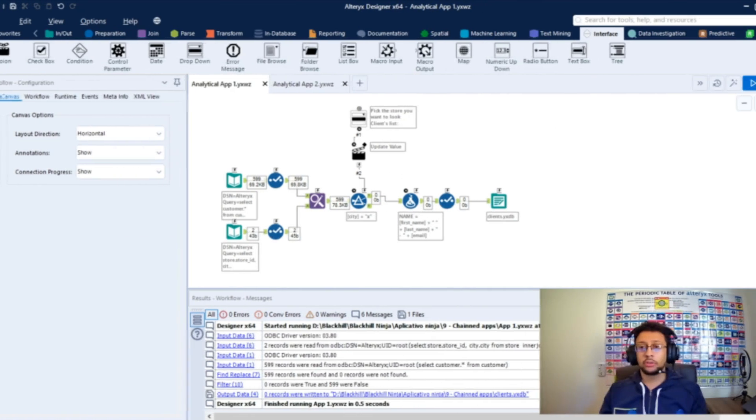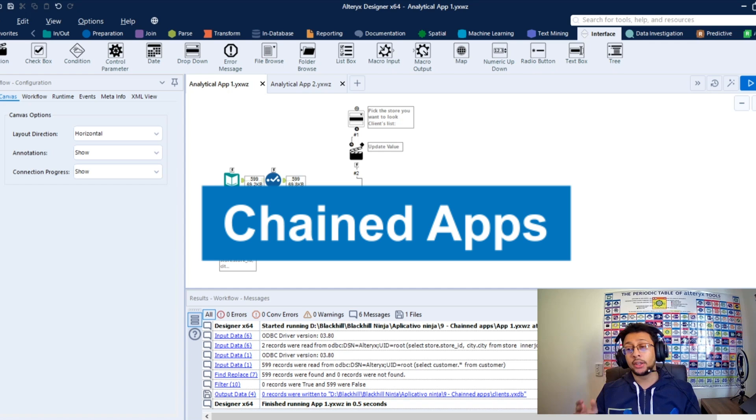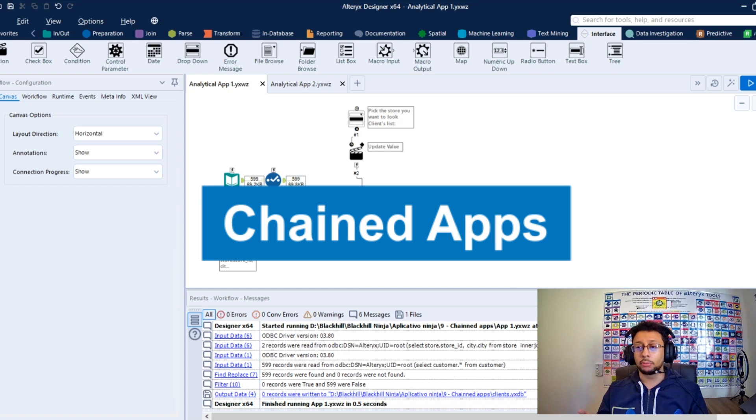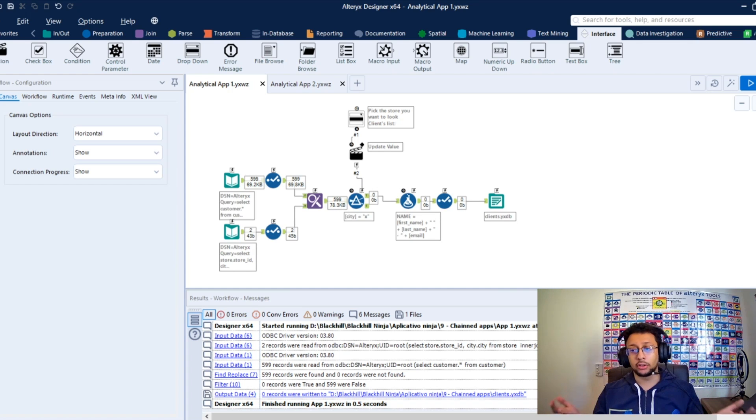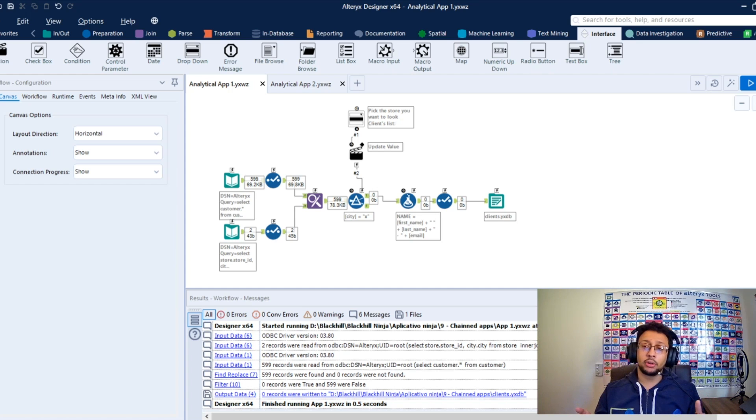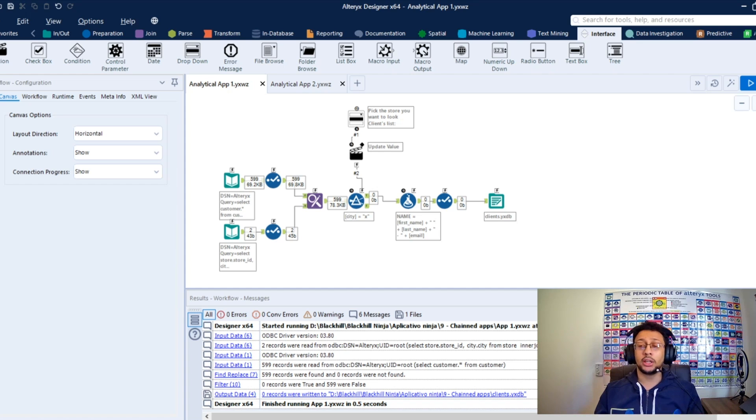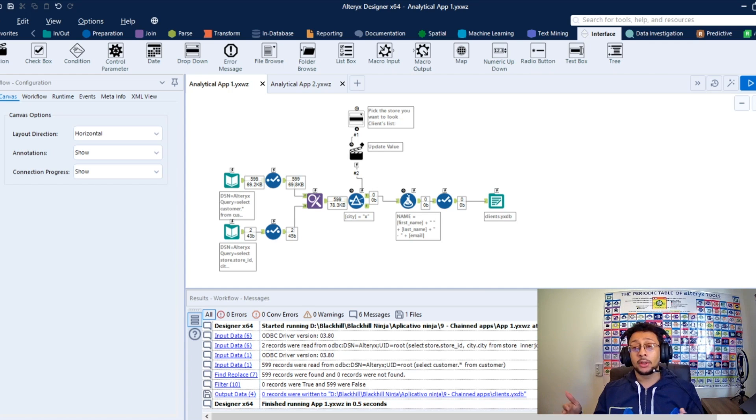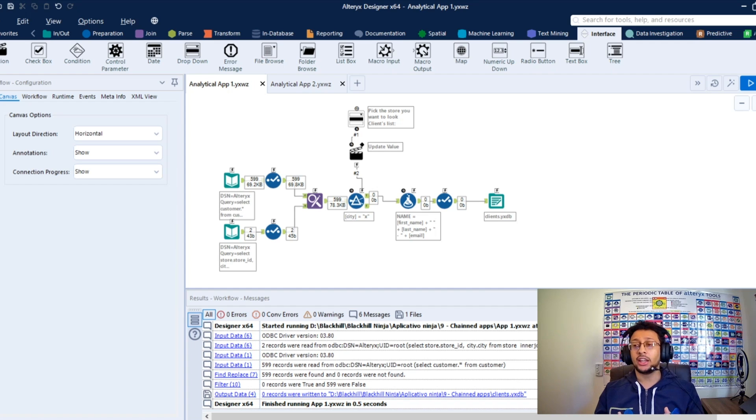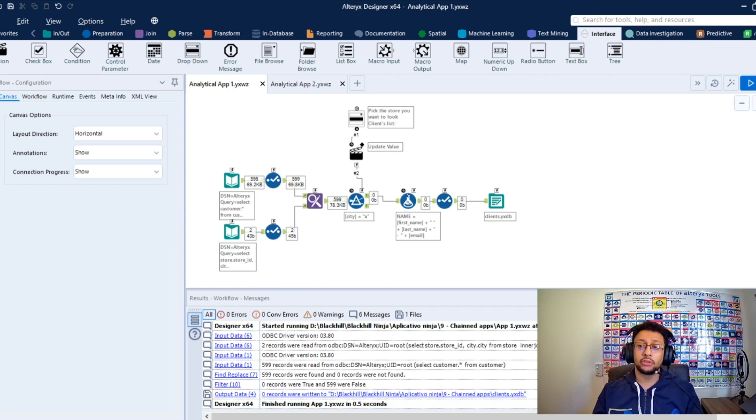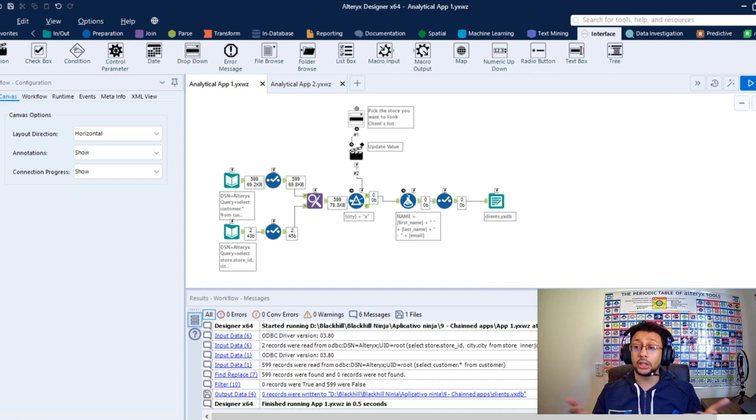So today we're going to talk about chained apps. If you are a user to develop analytical applications in your day by day, probably you already faced the issue where you need to run many apps, many analytical apps in a row, but the user needs to do this manually and not the best way to do it. So Alteryx Designer gives to you a simple way so you can run many apps in a row. It's called chained apps.